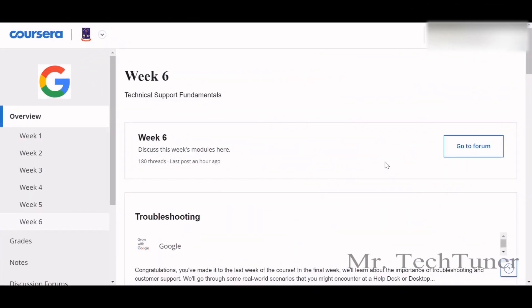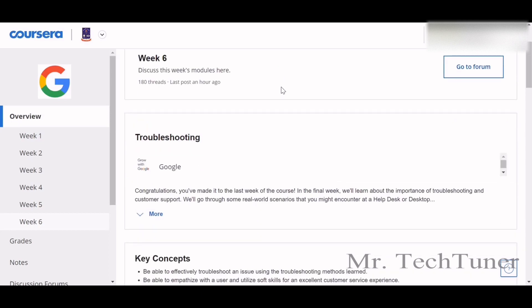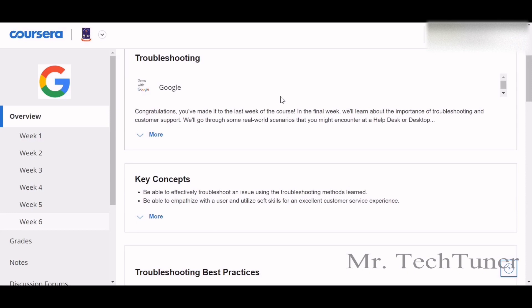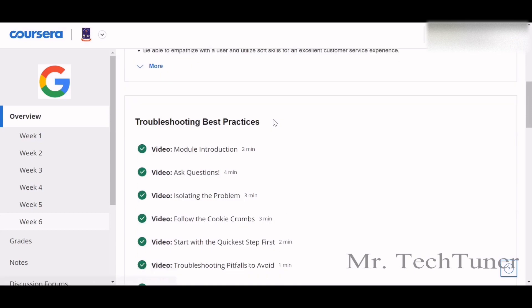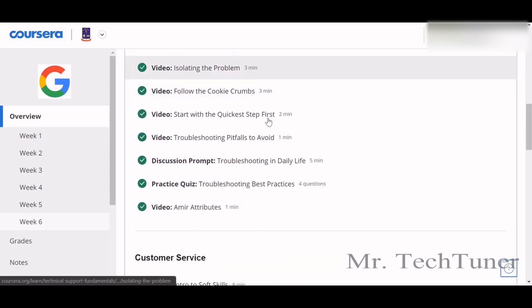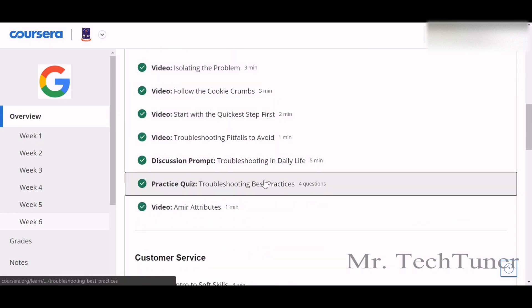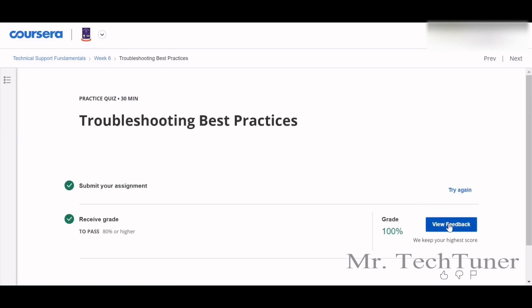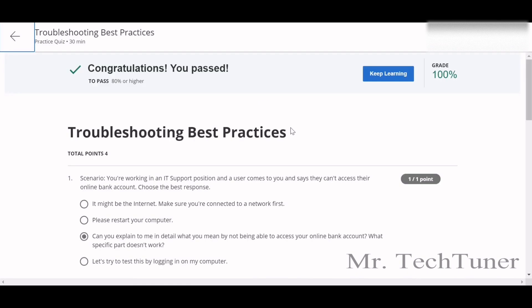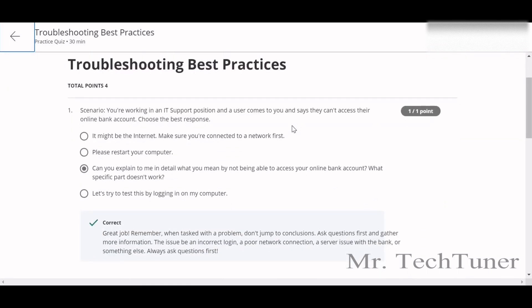Hello everyone, welcome to Mr. Tech Tieran. Today we're going to solve the last week — week six — of Technical Support Fundamentals. Basically in this week there is nothing that much informative; the whole thing is about troubleshooting or best practices as the IT technical manager or IT support manager. We will go through our quizzes because you will not get the grade without these quizzes.